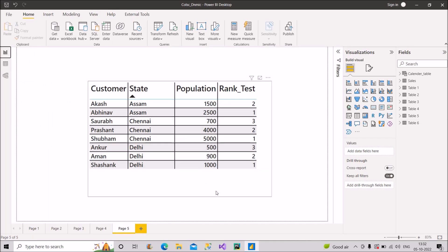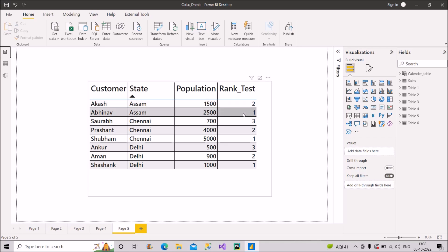I've placed this data on a table visual with customer, state, and population columns. The interviewer can ask you to create a rank on the basis of two columns — specifically the state column and the population column. For example, we have two records of Assam with populations 1500 and 2500, and we need to rank these records individually considering both columns at the same time.